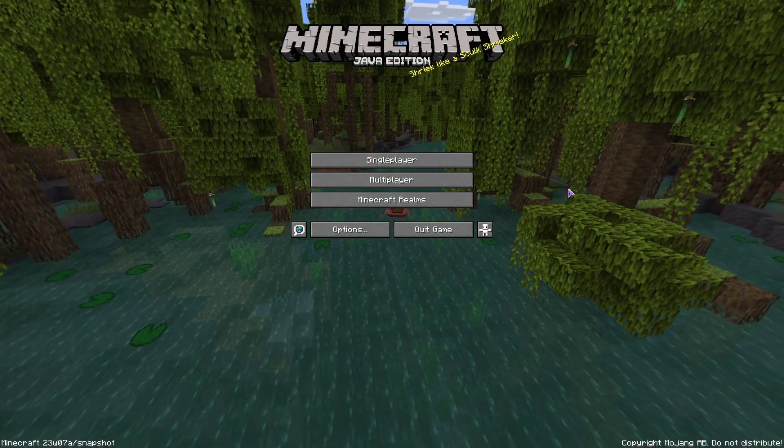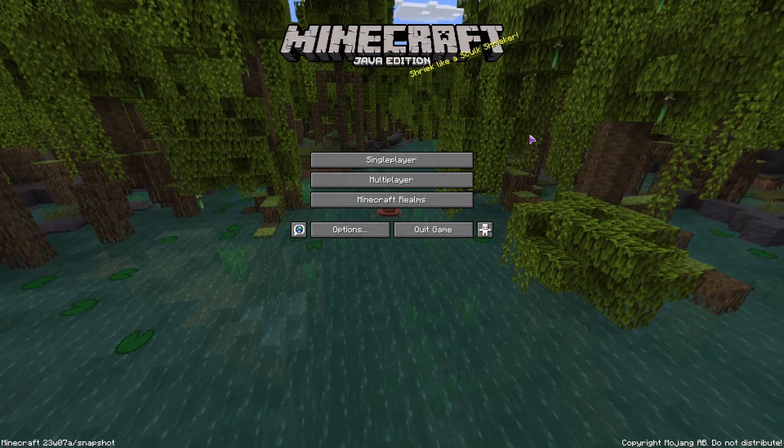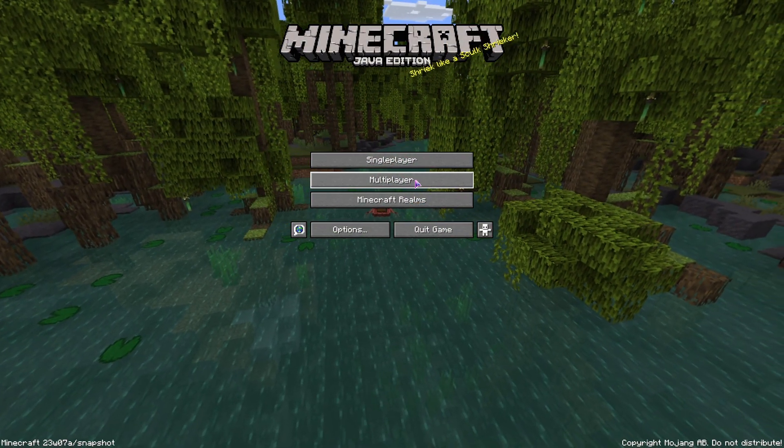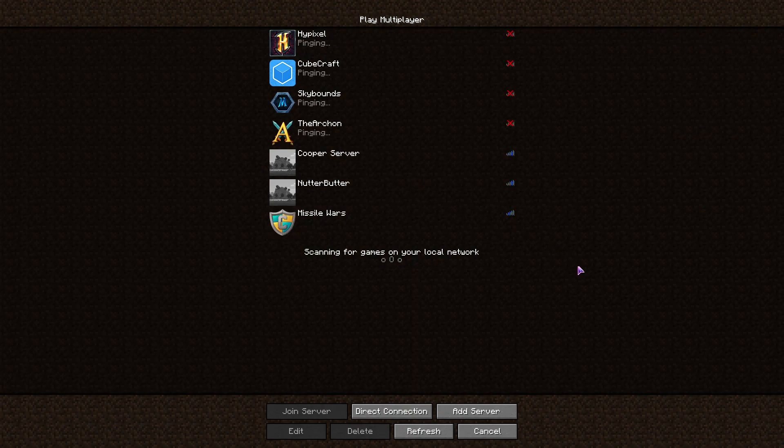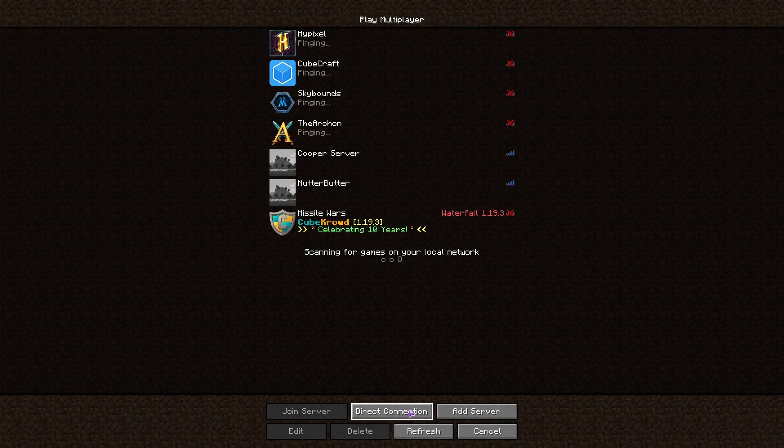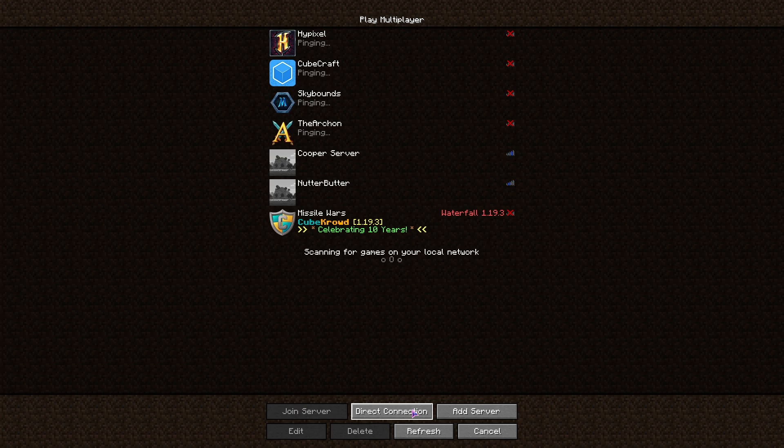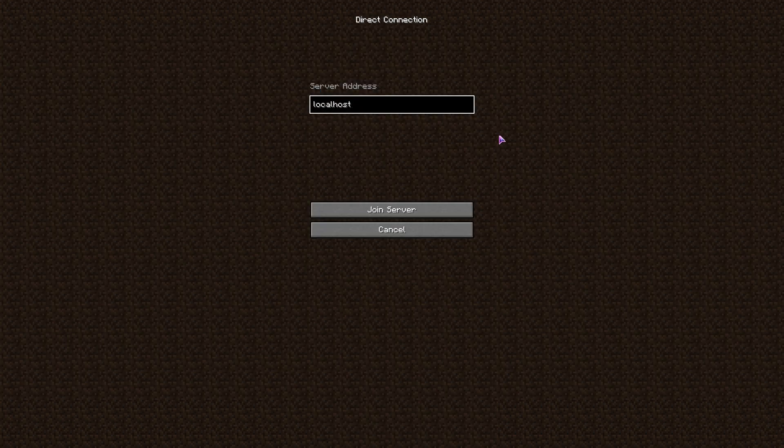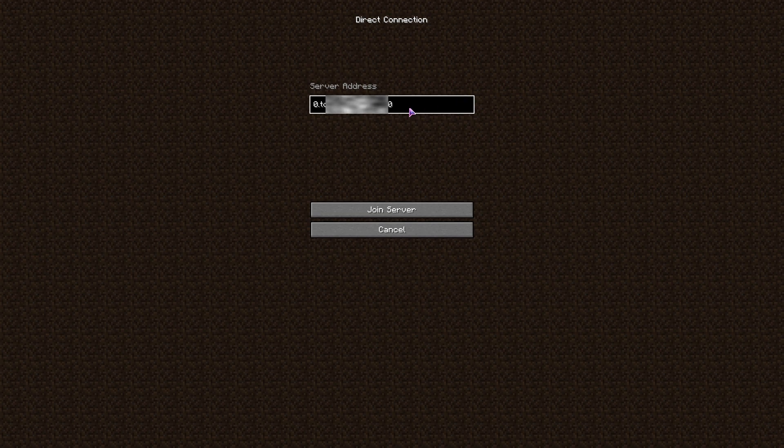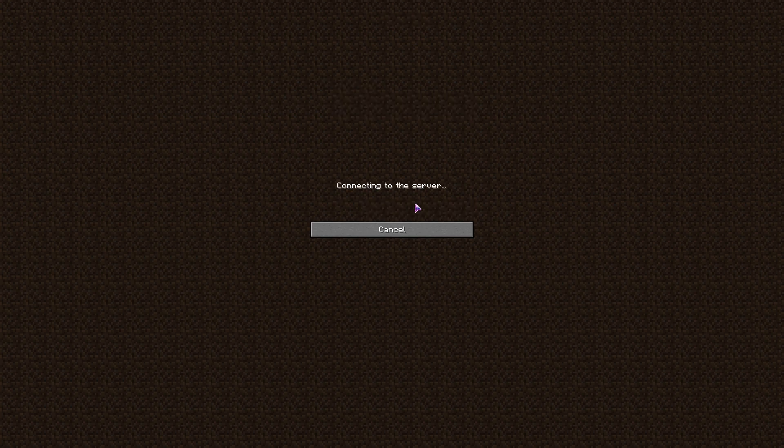Now if we go to Multiplayer, and you can do an Add Server or a Direct Connection, it doesn't matter. But essentially what you name the server if you're adding the server won't matter, but what matters is your Server Address here. Join Server.